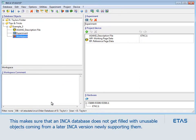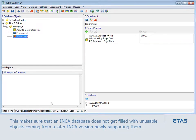This makes sure that an Inka database does not get filled with unusable objects coming from a later Inka version, newly supporting them.